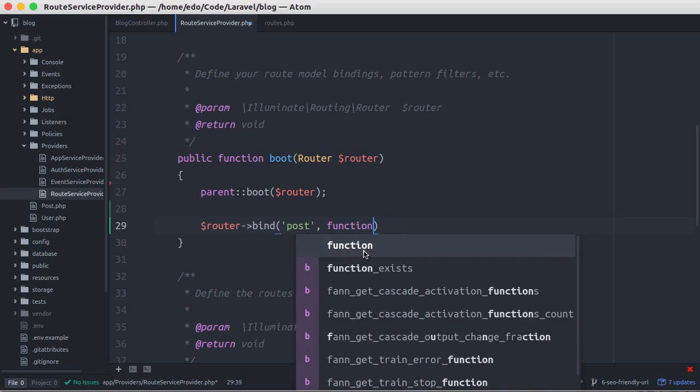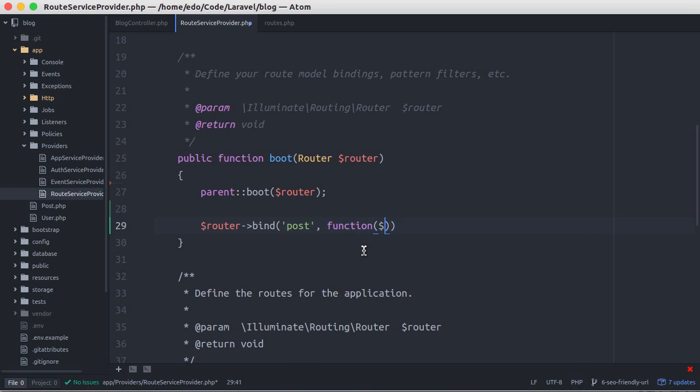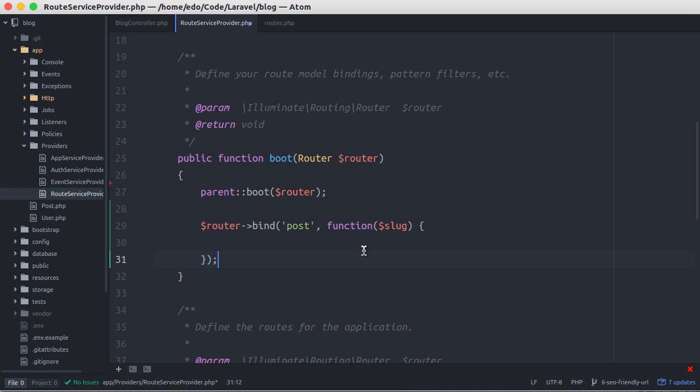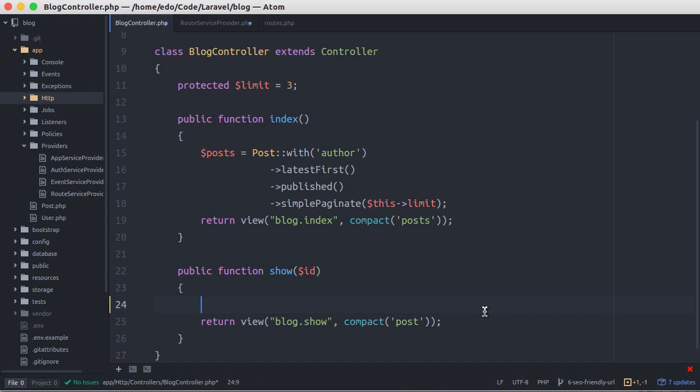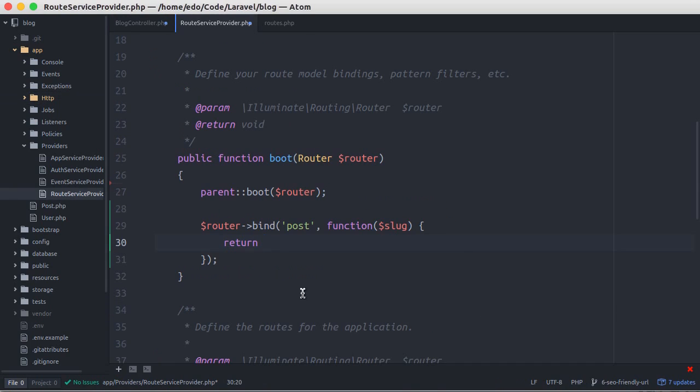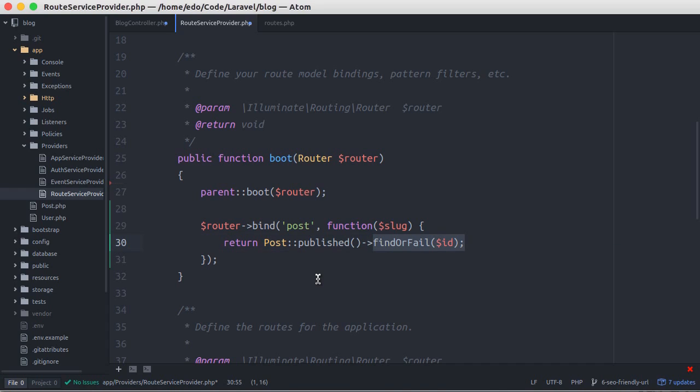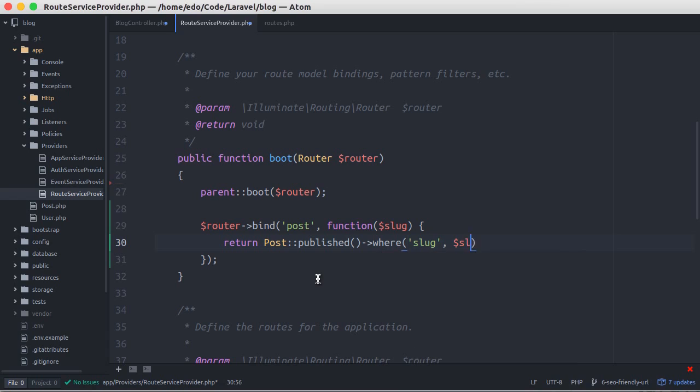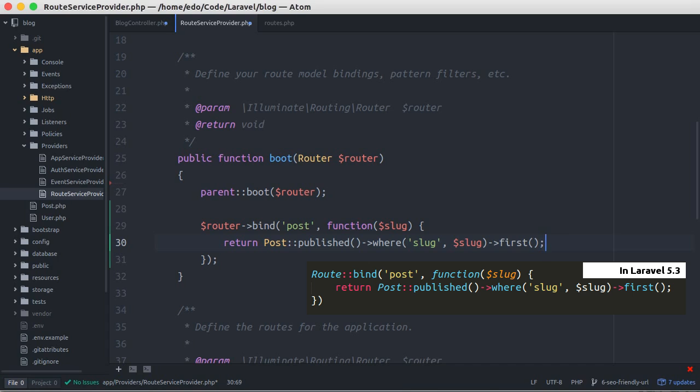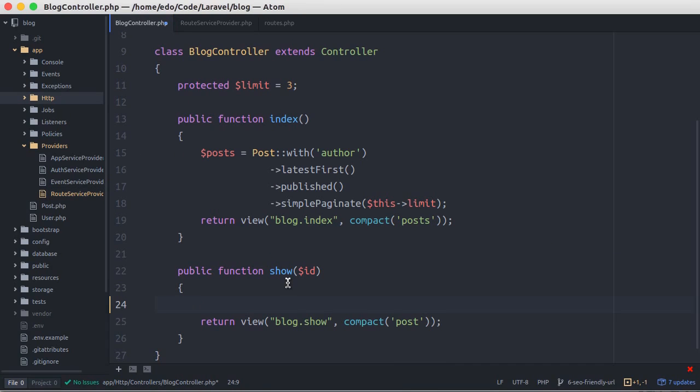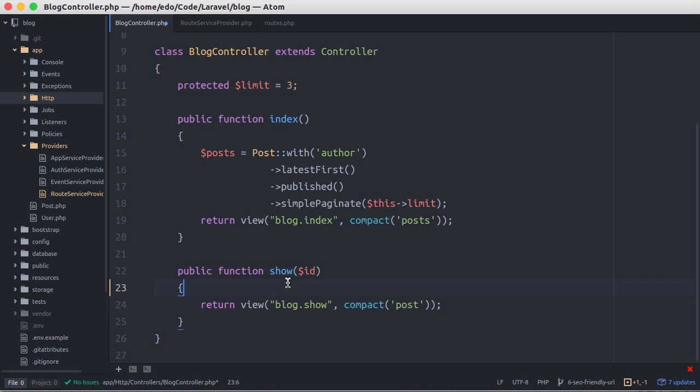The second parameter is the closure that holds this route parameter. Then here we return an object from the post by slug captured from the parameter. Here we use first method because we just want to take an object only. Then in blog controller, we replace the parameters by injecting the model here.